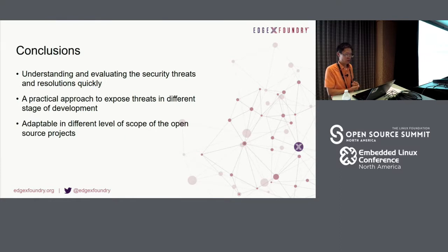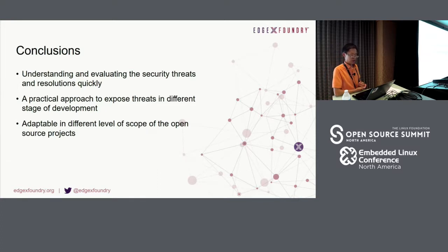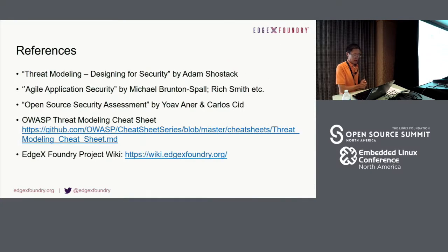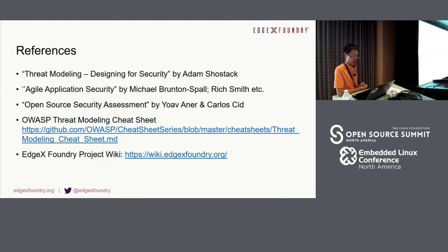In conclusion, we feel threat modeling helps the team understand and evaluate security threats and resolutions quickly. It is a practical approach to expose threats at different stages of development. Threat modeling is adapted at different scope levels within the open source EdgeX project. We encourage every team to try threat modeling and share the results with the community. At the end of the presentation, here is a list of references regarding threat modeling and EdgeX Foundry, including books, technical talks, and links where more details can be found.